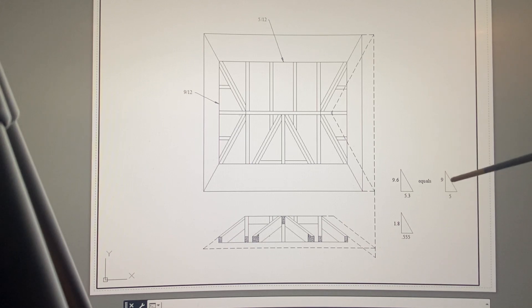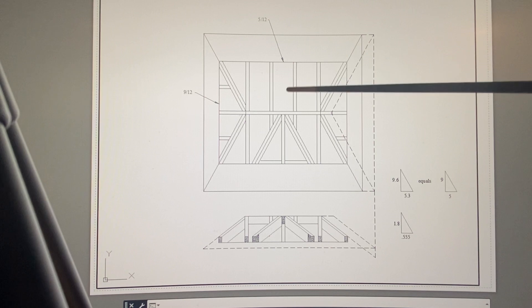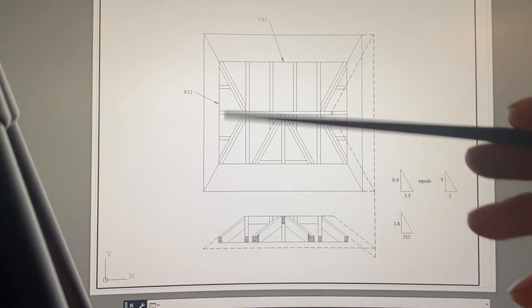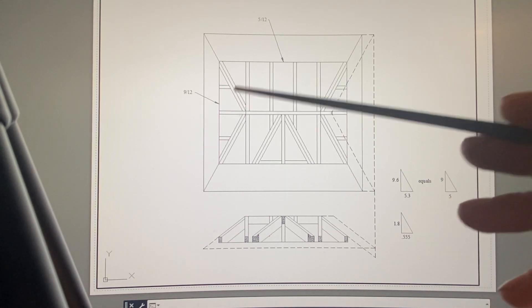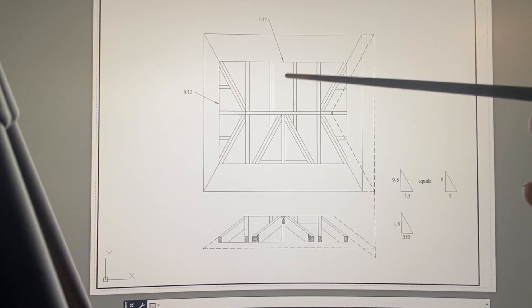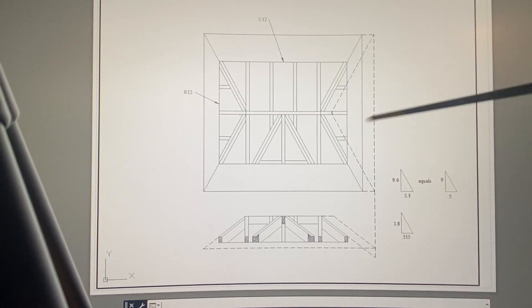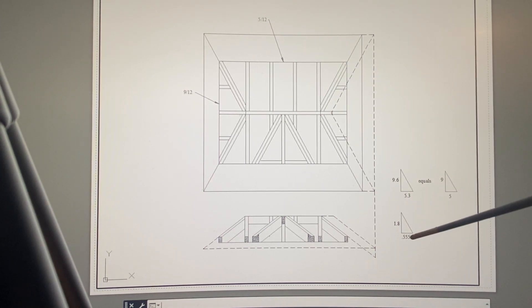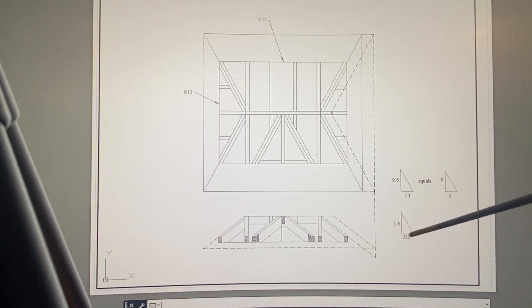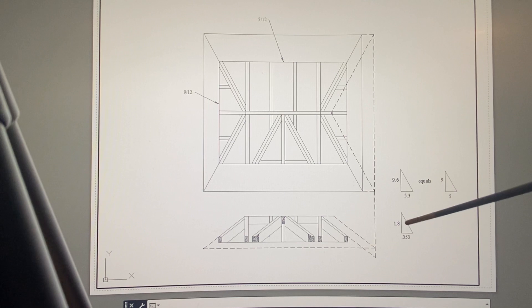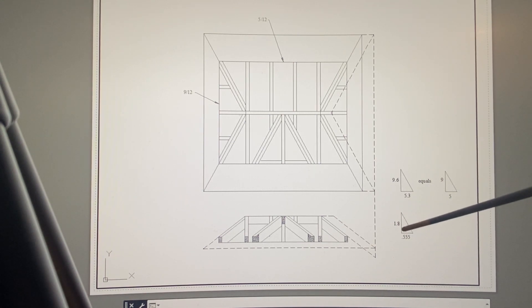Here you'll see 9 and 5—those are the rises of the two pitches, 9/12 and 5/12, consistent runs but different rises. These are the rises divided by each other and you get 0.555 and 1.8. Those factors are used over and over again in bastard roof framing or unequal intersecting pitch roof framing.